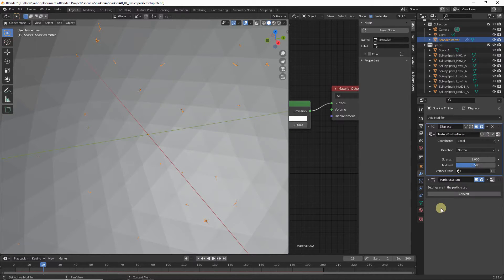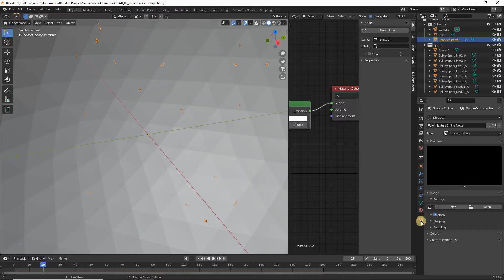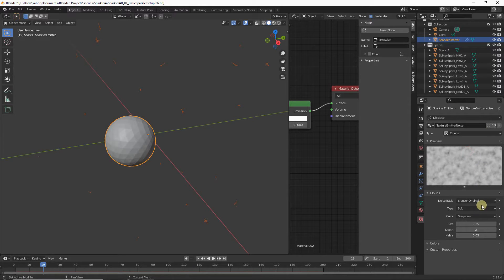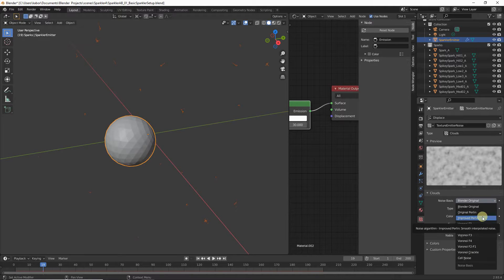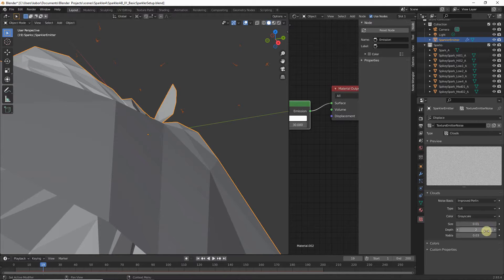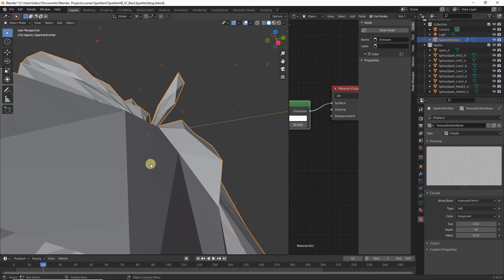Set the name of this texture to 'texture emitter noise'. Then head over to the Texture Properties, make sure 'texture emitter noise' is currently selected, and set the texture type to Clouds. Set the Noise Basis to Improved Perlin, the Size to 0.01, and the Depth to 18.